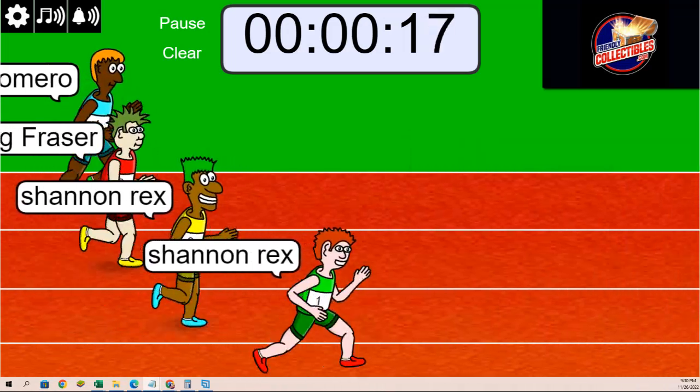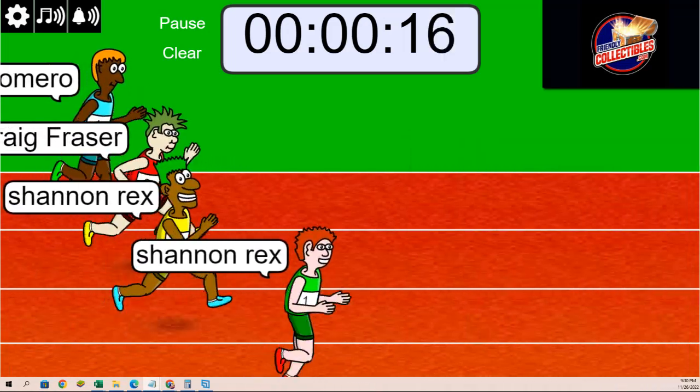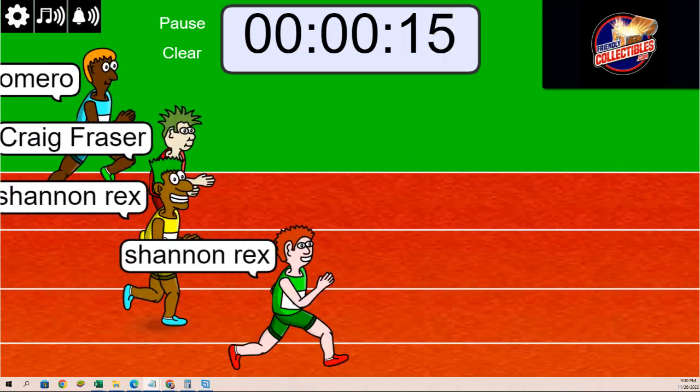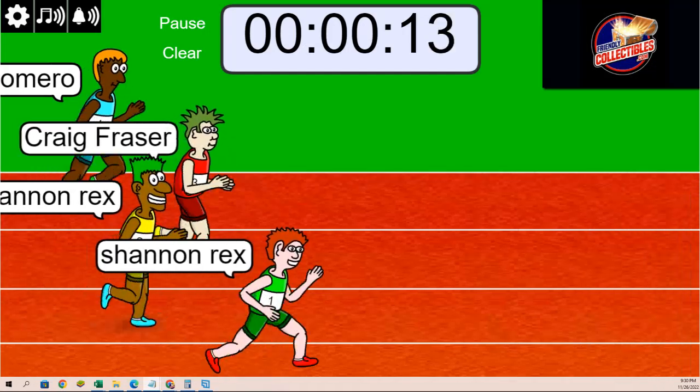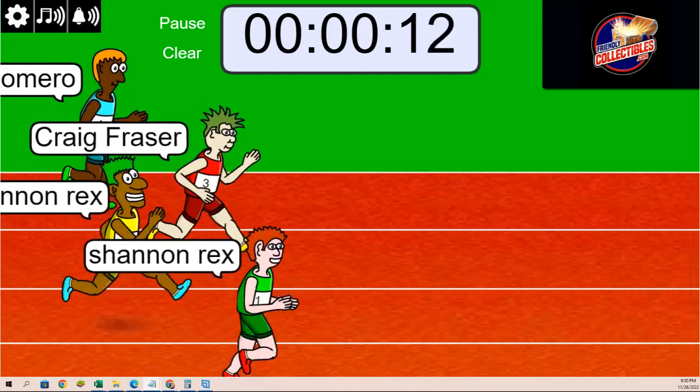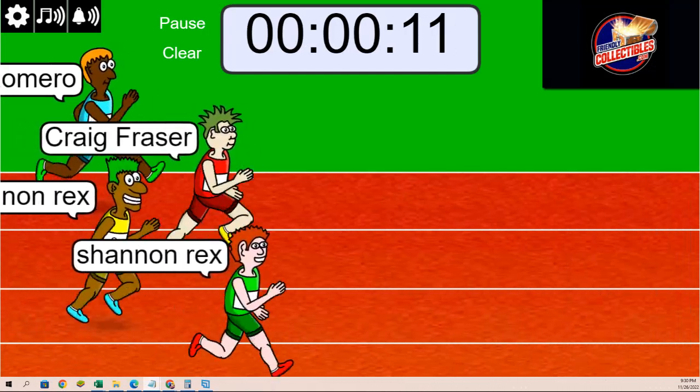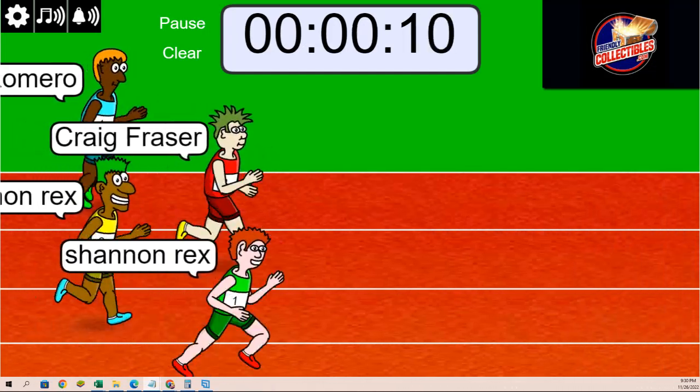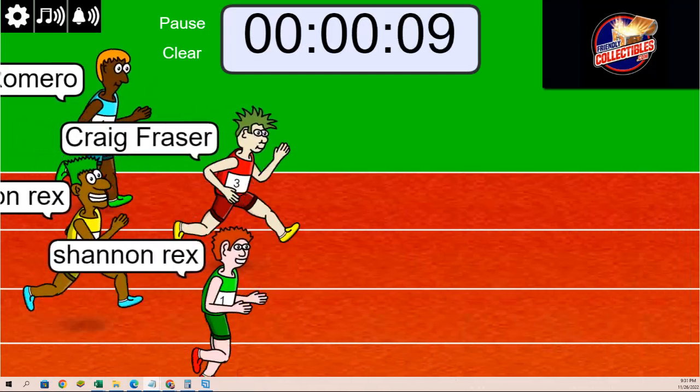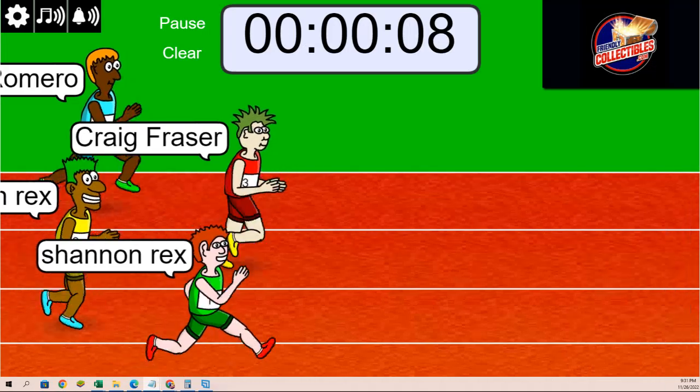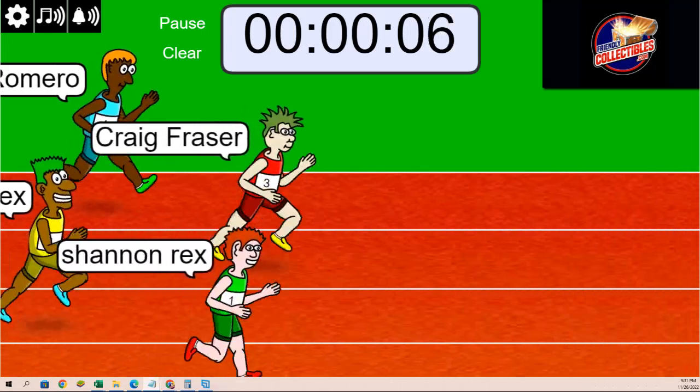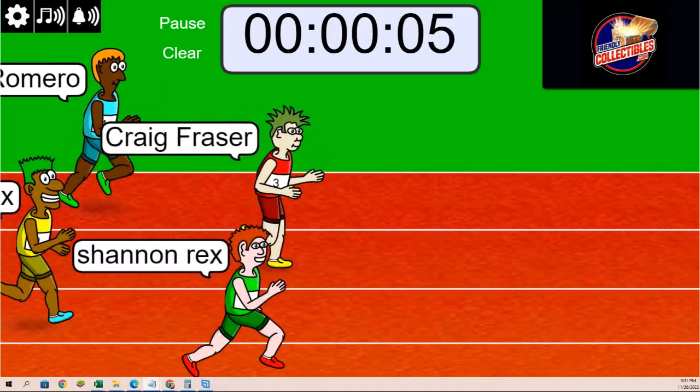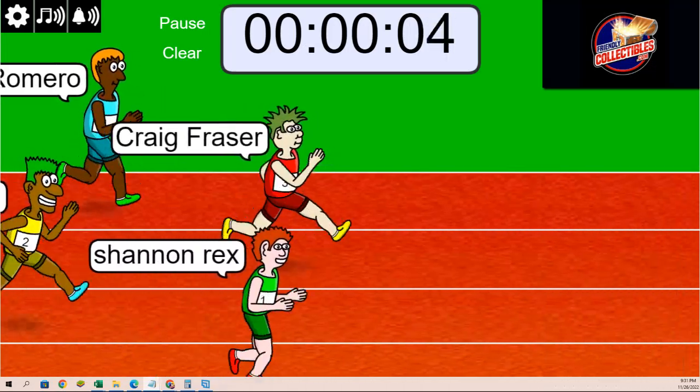Shannon, are you running up front right now? And we're over halfway through. 10 seconds left, here comes Craig in the number three. Oh, we got a close one on our hands. Only three seconds left, two, one...